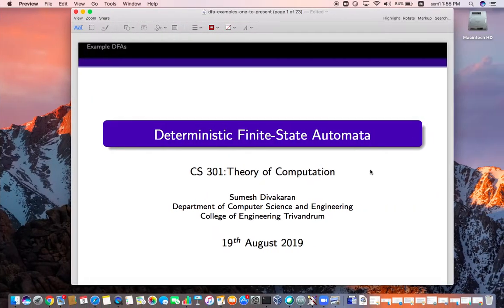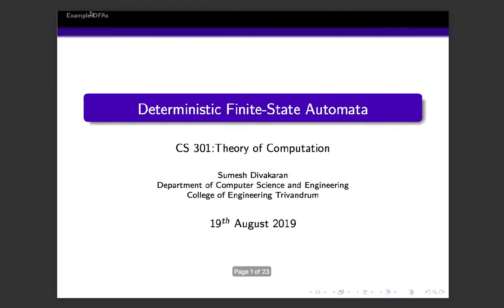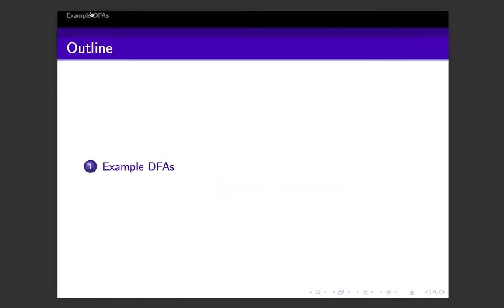Hope you have watched the overview lectures of this course, Theory of Computation. Otherwise, please do it before you see this lecture. Today we are going to start discussing the first topic in this course, which is about deterministic finite state automata. In this lecture, we are going to see some example DFAs.